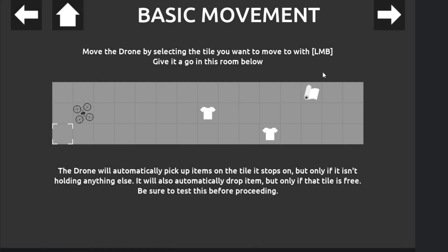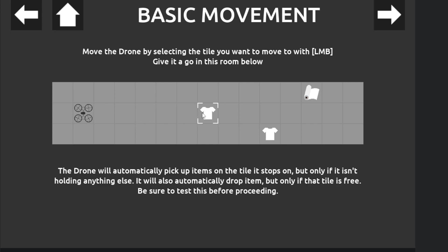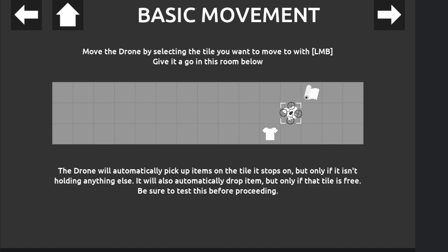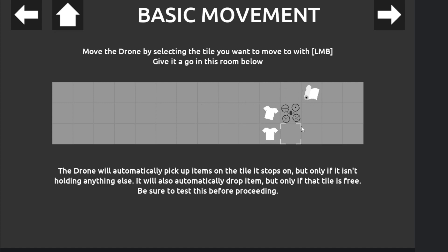Basic movement. The drone will automatically pick up items on the tile it stops on, but only if it isn't holding anything else. It will also automatically drop them, but only if that tile is free. Let's test this out. Okay, cool. Yeah.